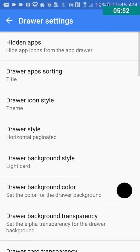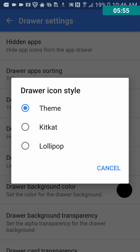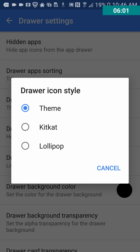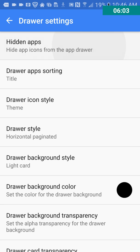I'm kind of surprised. I didn't expect this one to be what it's turning out to be. So this is the drawer settings and you can even select, I guess, a theme. Well, lollipop, KitKat. Okay. Drawer icon style. Hidden apps. So you can hide apps if you want.